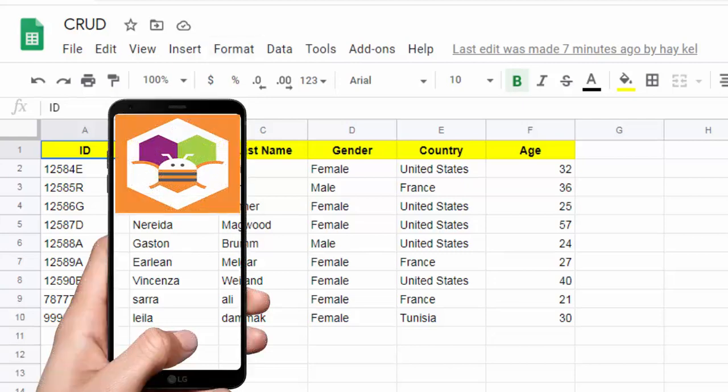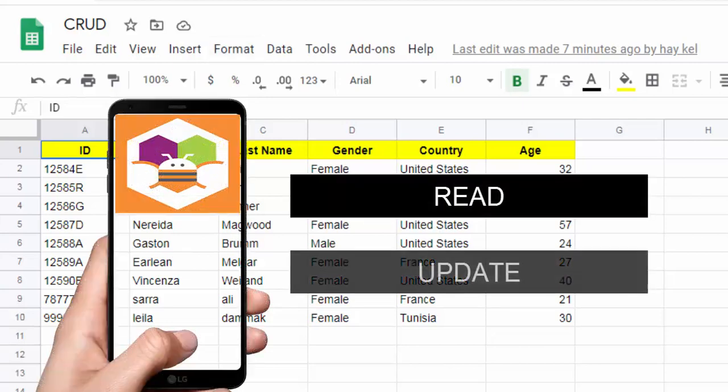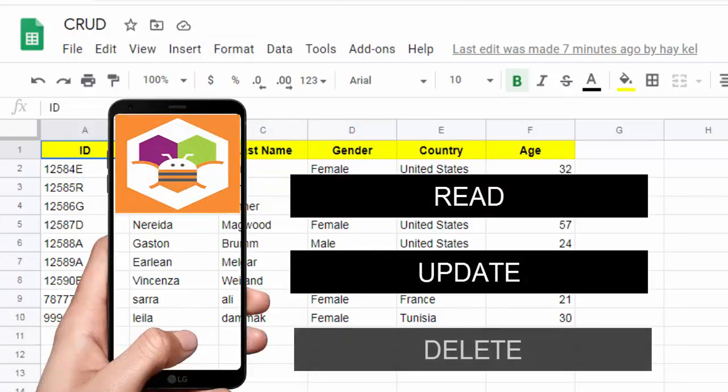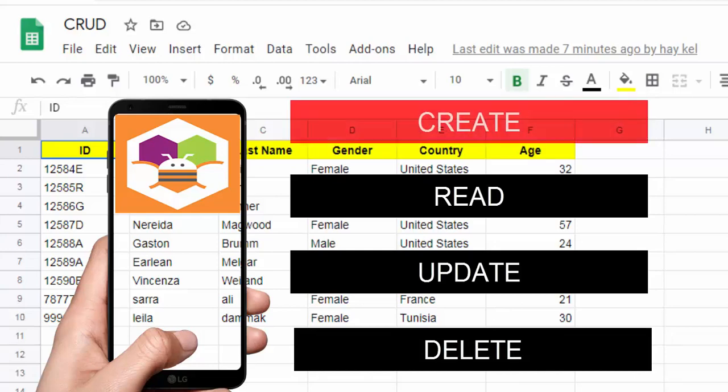In the previous videos we saw how to read, update and delete records in a Google Sheet from AI2 using a Google web application. In this video we show how to create a new recording.